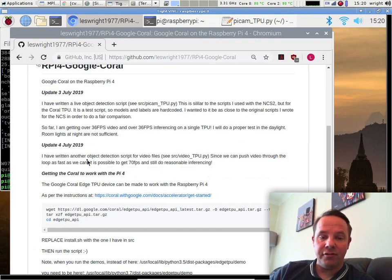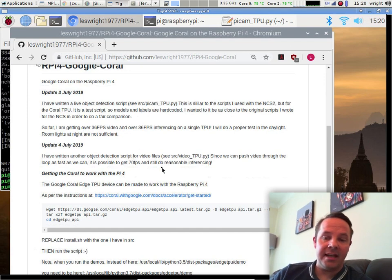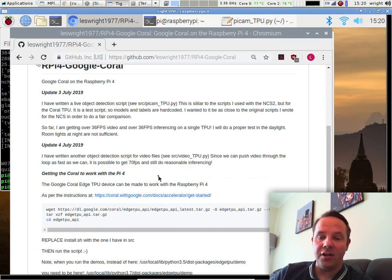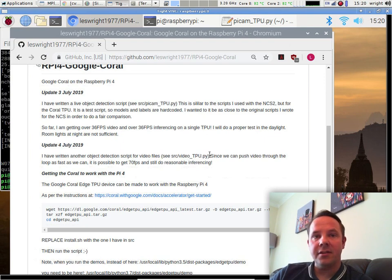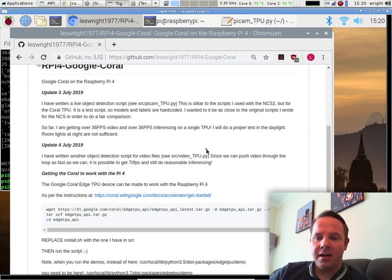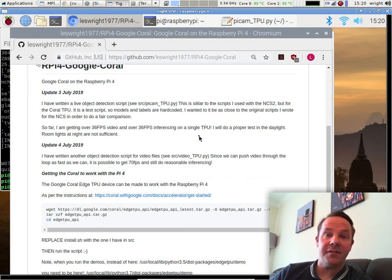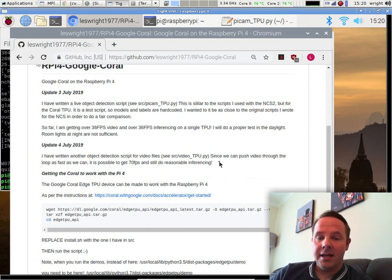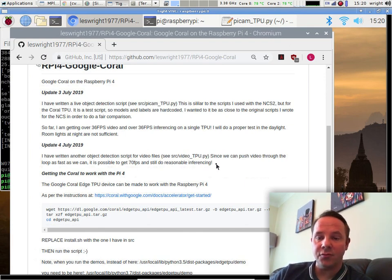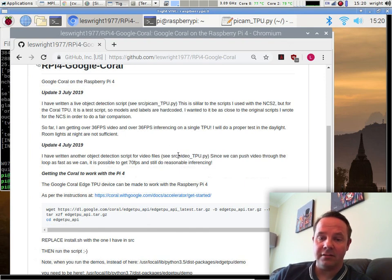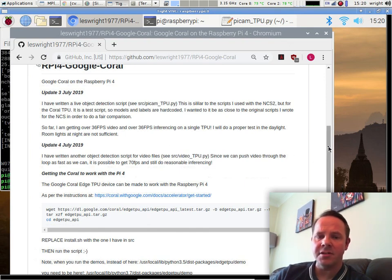So I think I'm going to be using this in my projects. I've also written another script today that does the same thing for video files. So we can load in an MP4 and do some inferencing on that as well. Interestingly, since we can push video through our scripts as fast as we like, we can do some really, really high-speed inferencing as well. It blows the NCS2 out of the water in terms of performance.